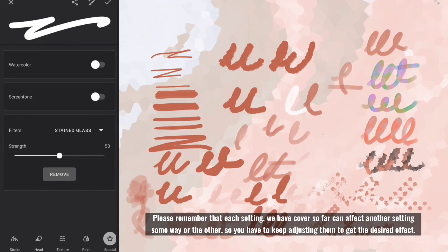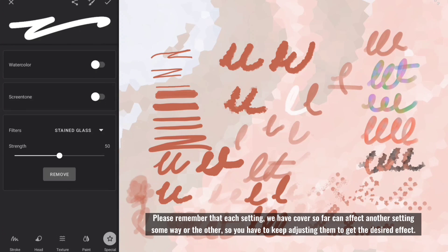Please remember that each setting we have cover so far can affect another setting some way or the other, so you have to keep adjusting them to get the desired effect.